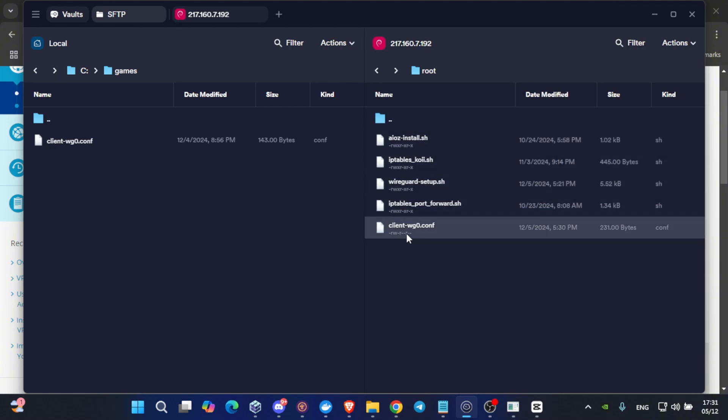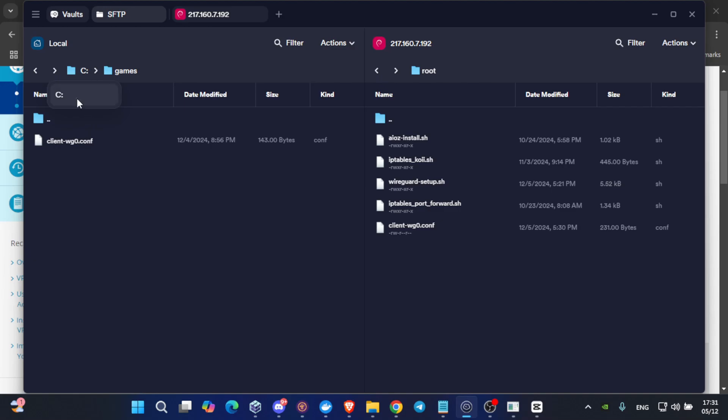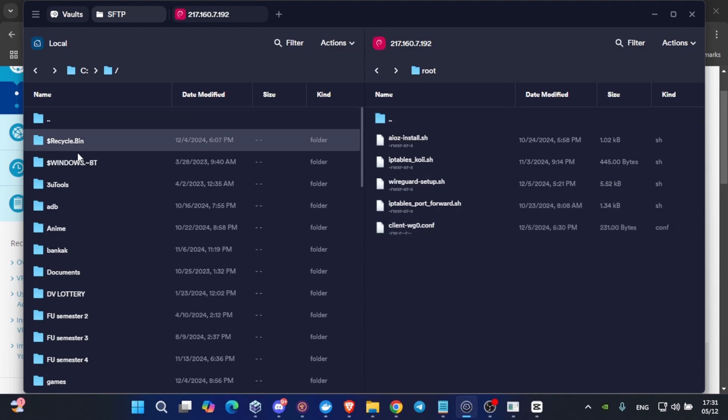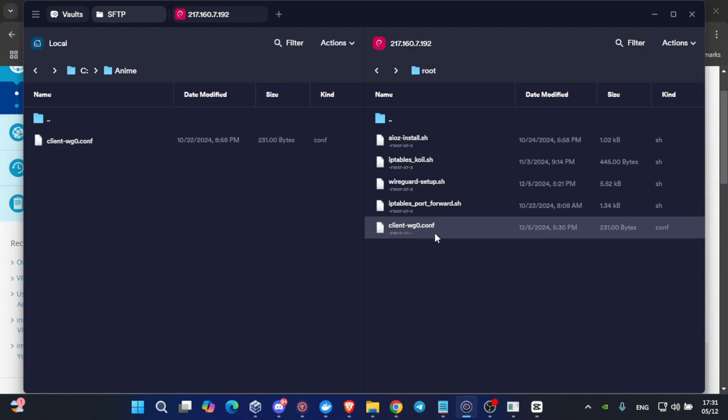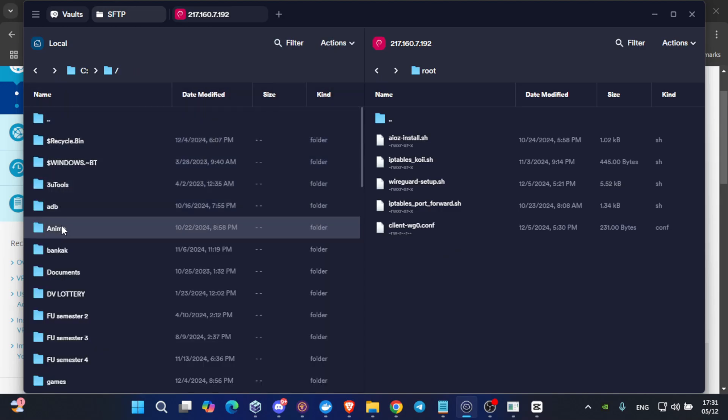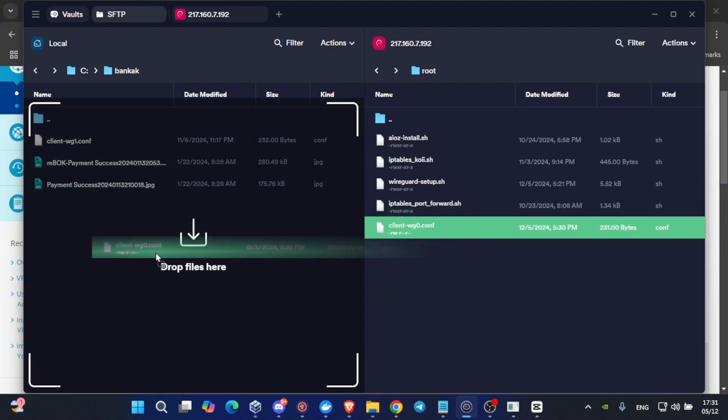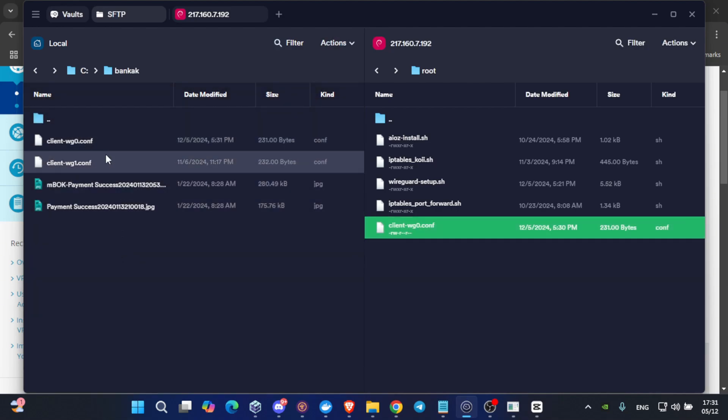Now, search for the client-wg0.conf file. Keep an eye on it on this side. On this panel, search for a folder which is easy to access. We want to paste the client into our computer. So, for example, I will use my folder called anime. I will draw. Let's use another folder. I will drag and drop my file into here. So, as you can see, it's here. The client-wg0.conf